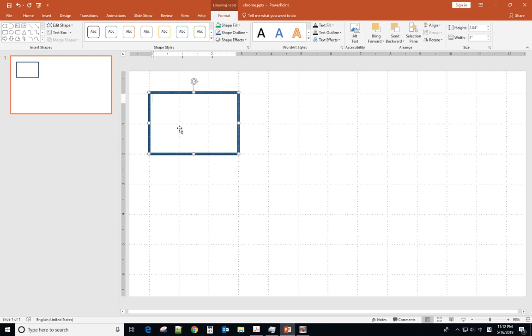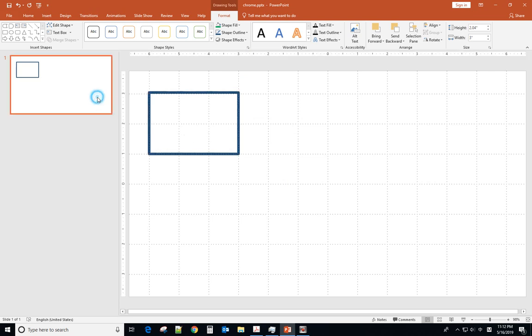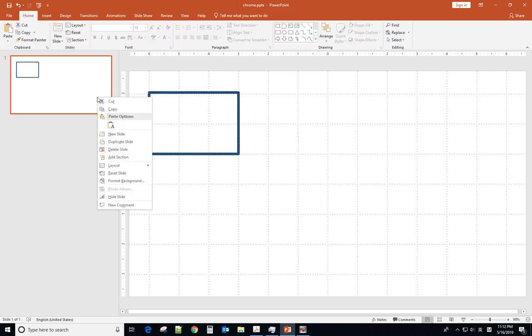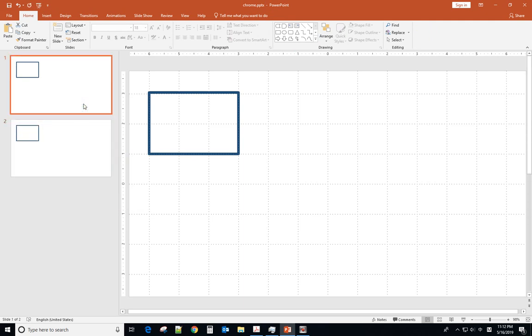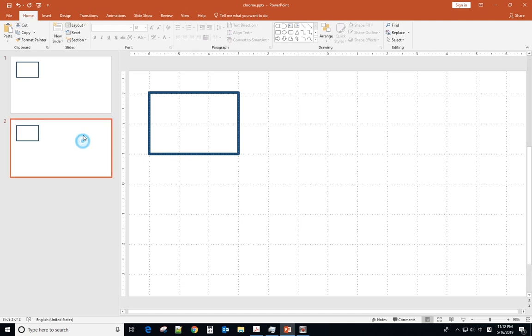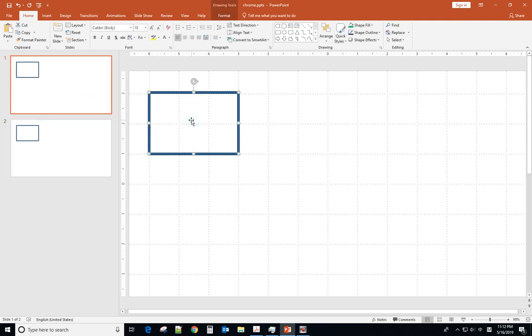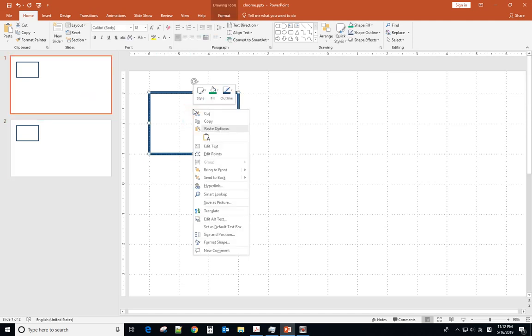So you duplicate slides. Now you have two slides with the same text box. And from the first one, you right click.